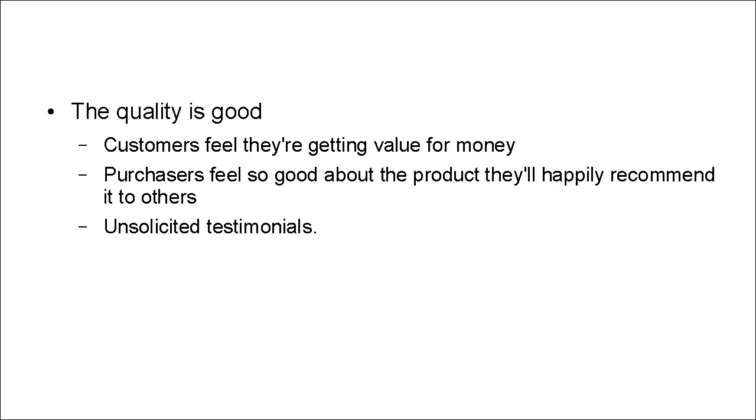So if somebody of their own volition emails you to say, I've just bought your product, it's absolutely fantastic and it's done this, that and the other and I'd happily recommend it to my family and friends, then that is really worth its weight in gold.